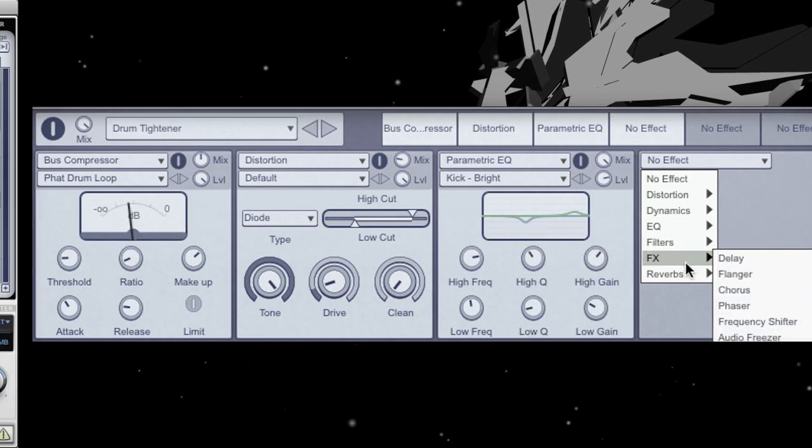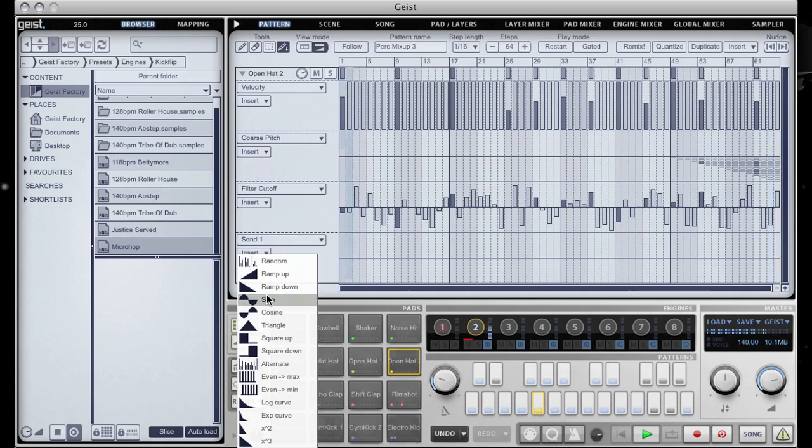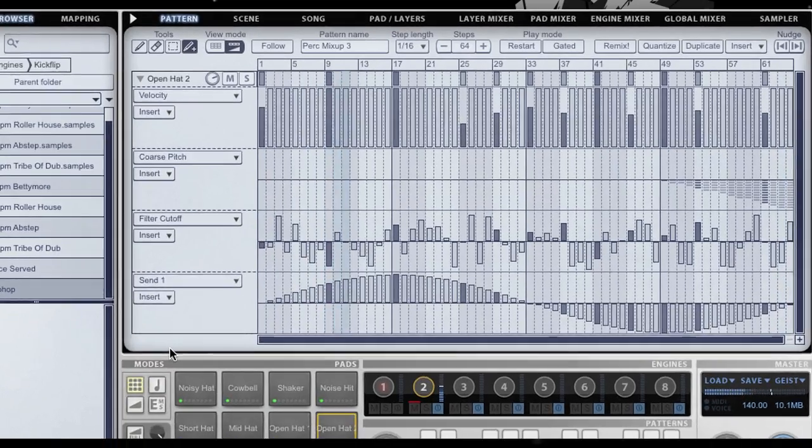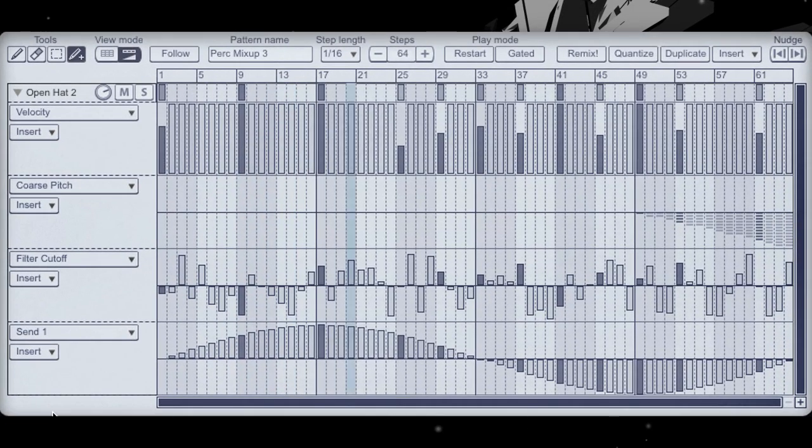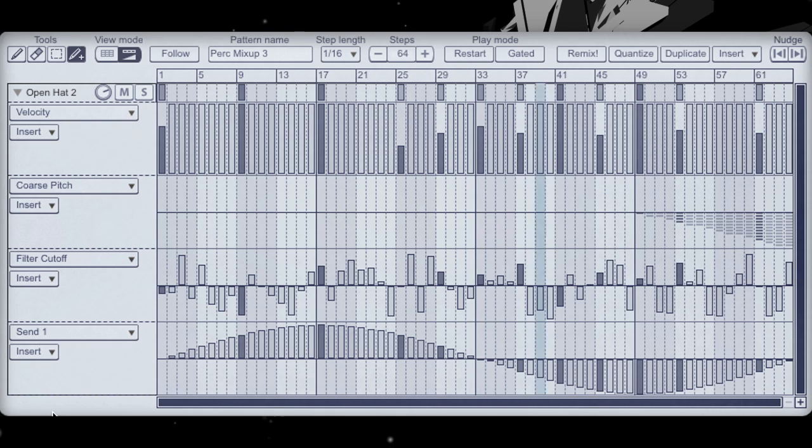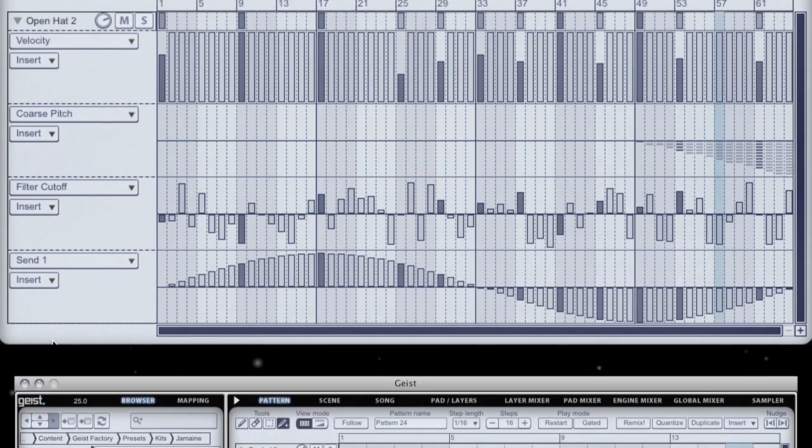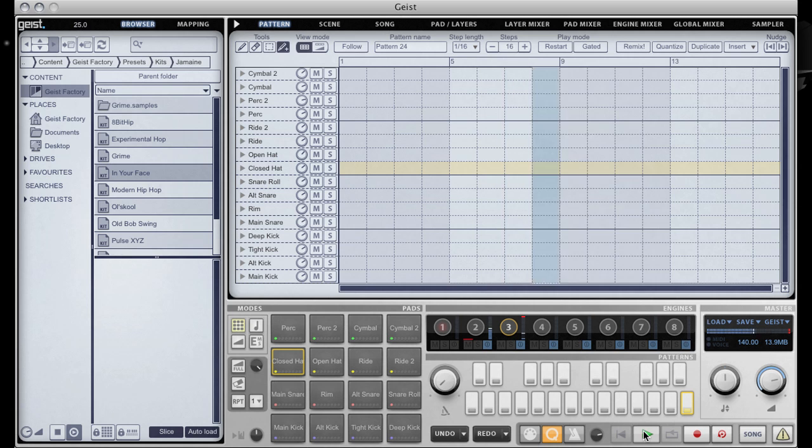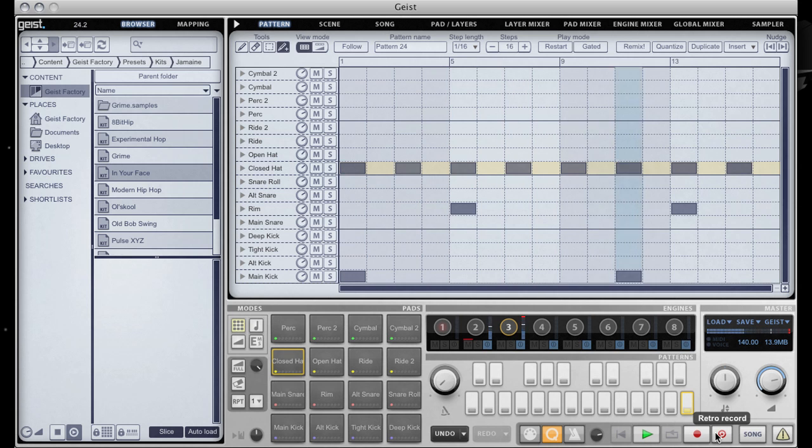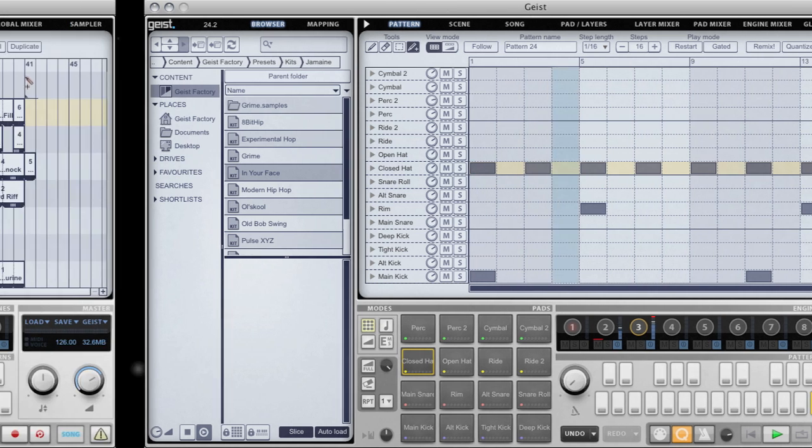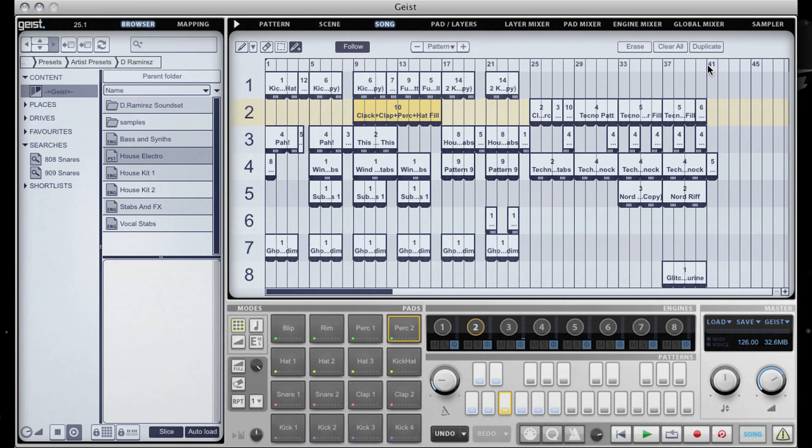Create multiple pattern variations with a fully-featured pattern sequencer, which includes step automation, real-time recording and retro capture so you'll never miss a take even when you're not recording.